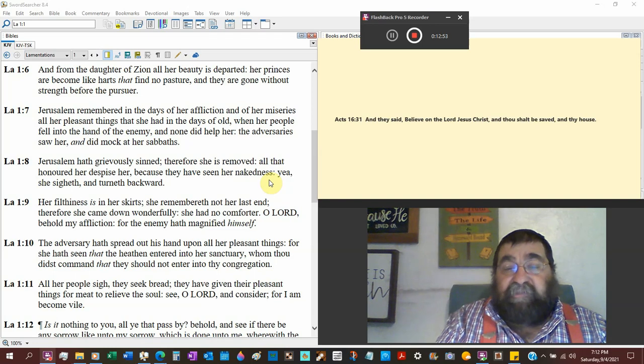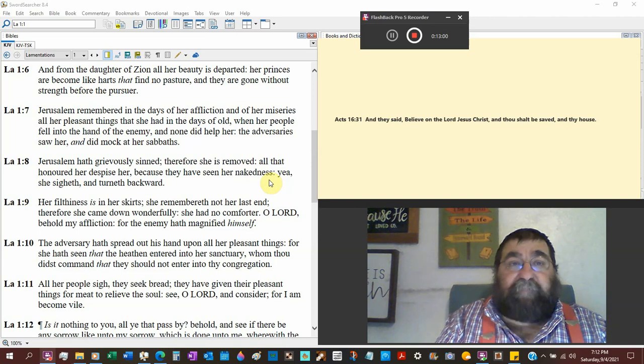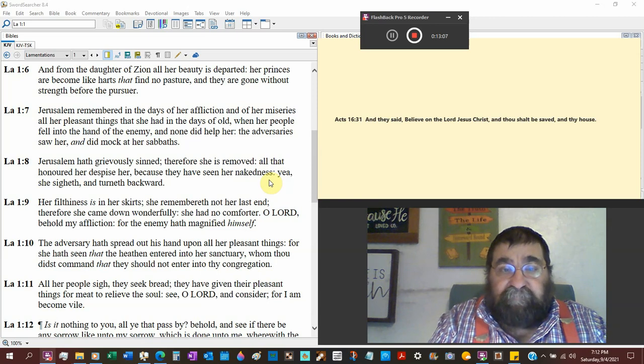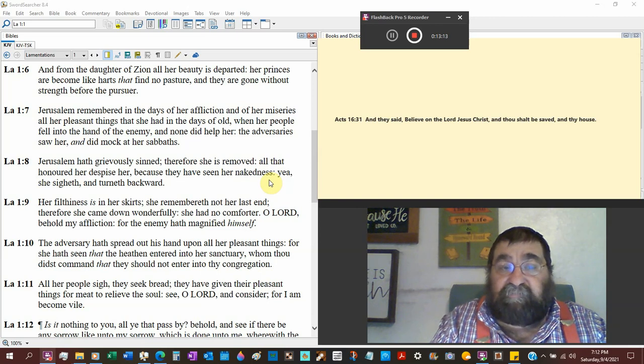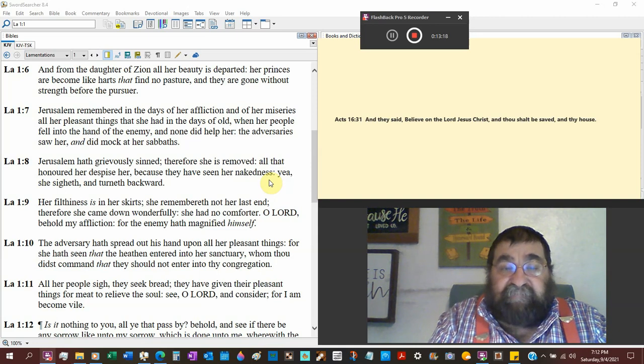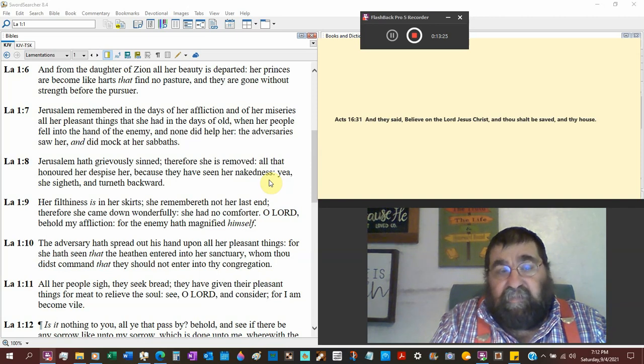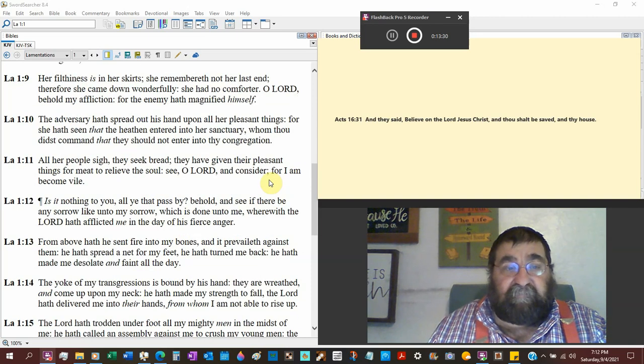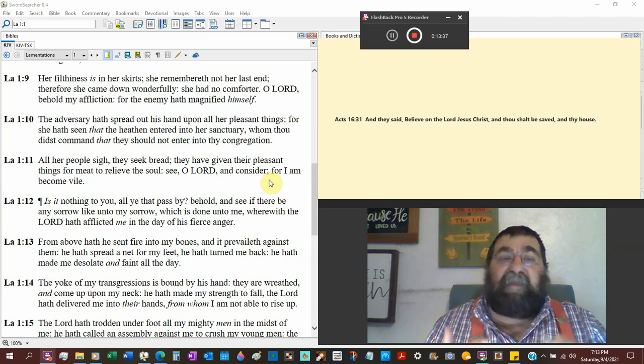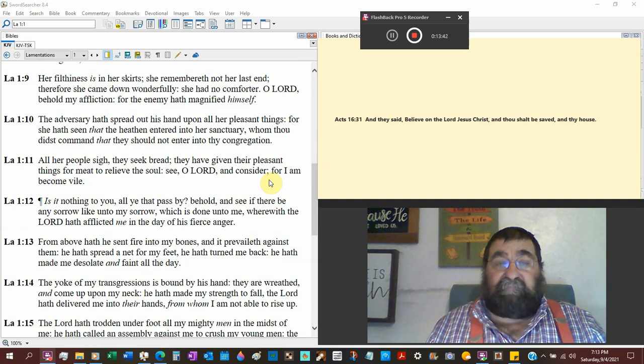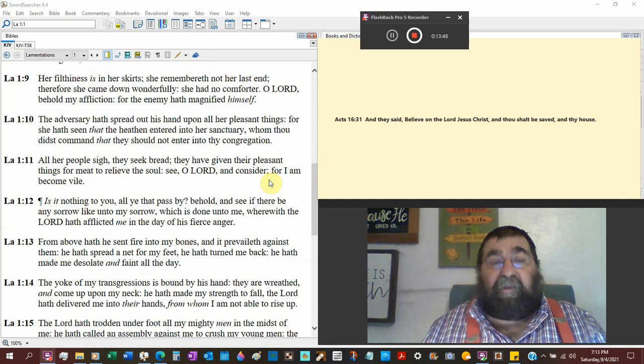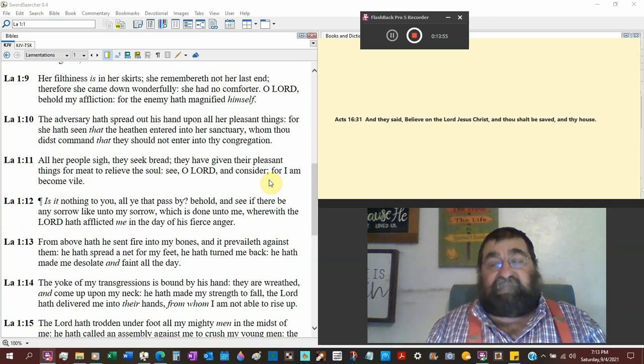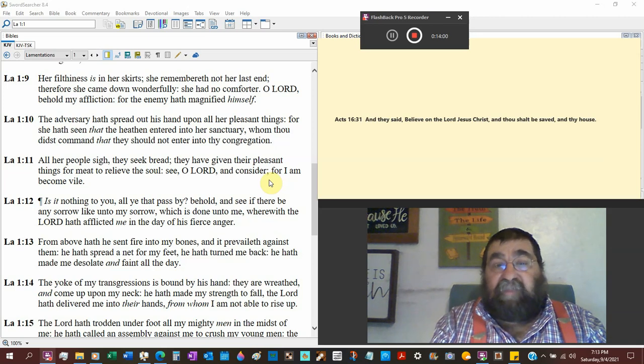You'll find Daniel repenting of this iniquities and sin. Jesus will tell those who never got saved, depart from me workers of iniquity I never knew you. All that honor her or despise her, well that's a switch. It wasn't really honor then because they have seen her nakedness. Yeah she sighed and turned it backwards. Her filthiness.